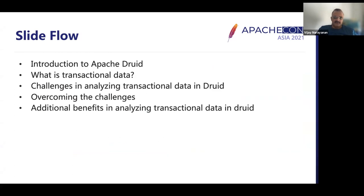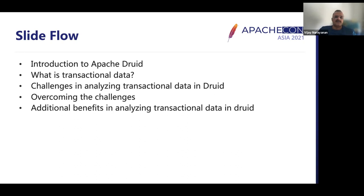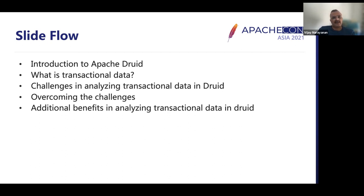In this session, I will spend the first five to ten minutes introducing Apache Druid as a platform for big data analytics, talk about what transactional data is in the context of this session, discuss challenges in analyzing transactional data in Druid, layer a couple of approaches, and then focus on the benefits of analyzing transactional data in Druid.